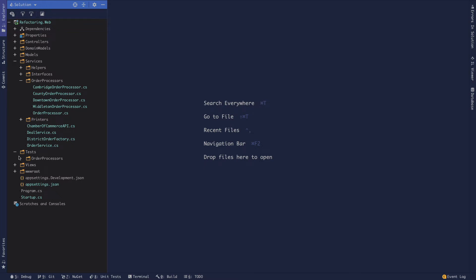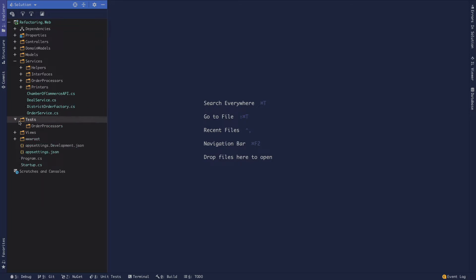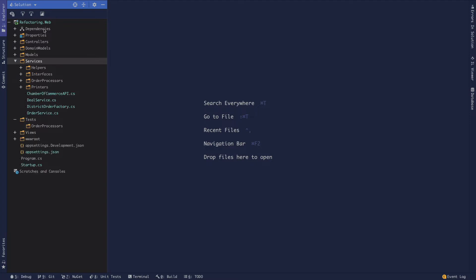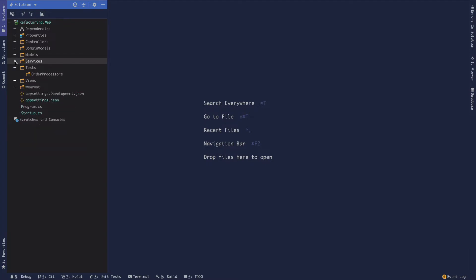Now we're going to move to writing some unit tests for the business logic in our application. It's often the case that you'd have a separate class library for your tests, just as you'd have a separate class library for the services outside of your web project. But for the purposes of this demo, I'm going to include the tests just as a namespace in the web project.